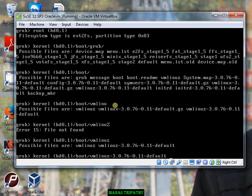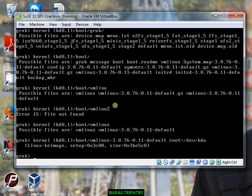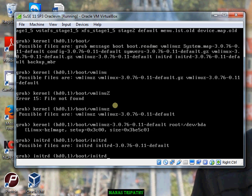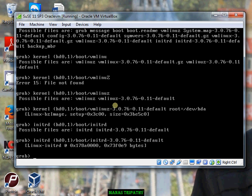Our root is hd0,1, which means LTE. Now the root has been set. We'll also have to set the initrd image. I'll do initrd, and the initrd should be on hd0,1 under /boot. Now the initrd is also set. So what we can do is run boot.